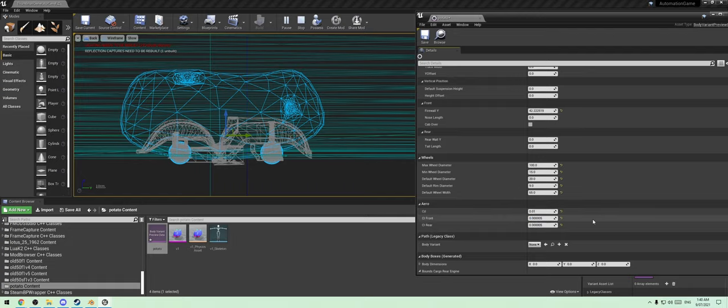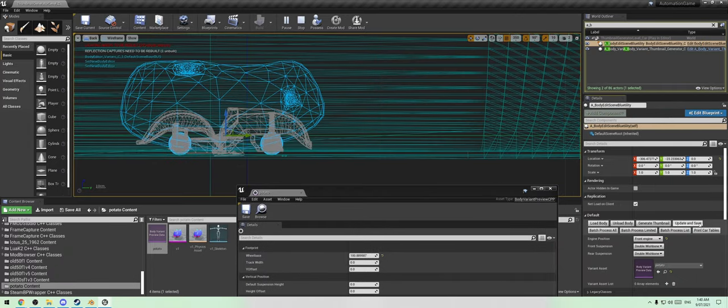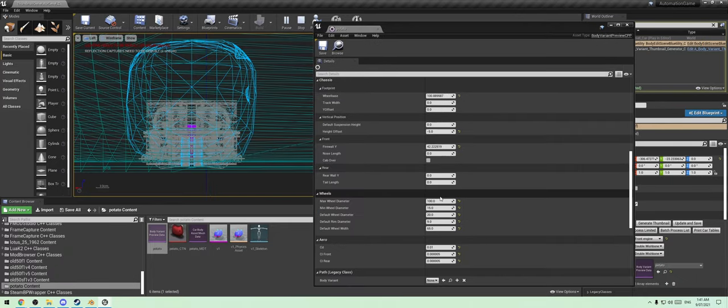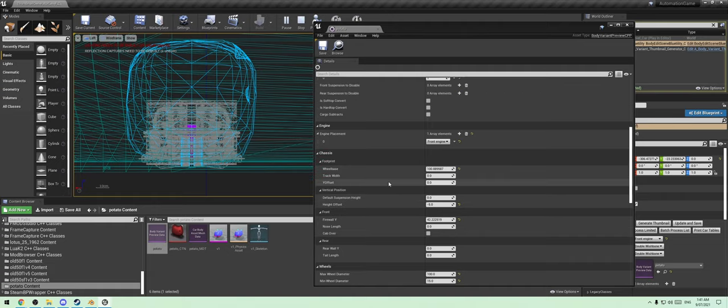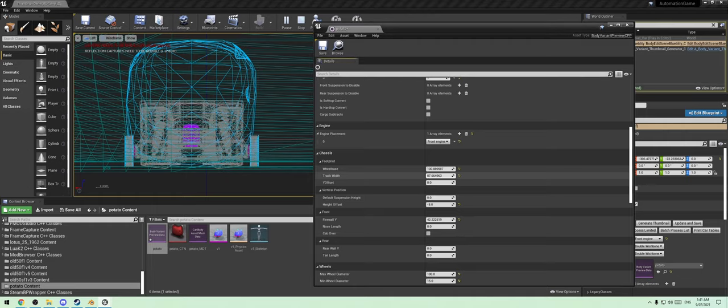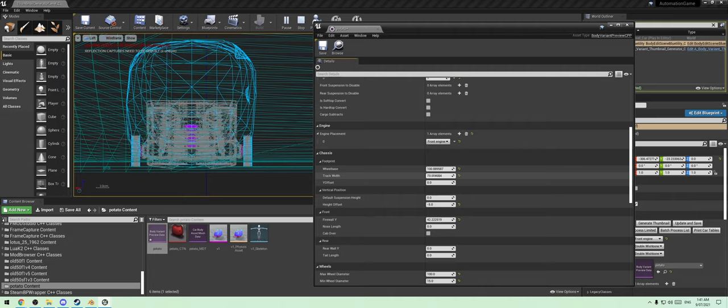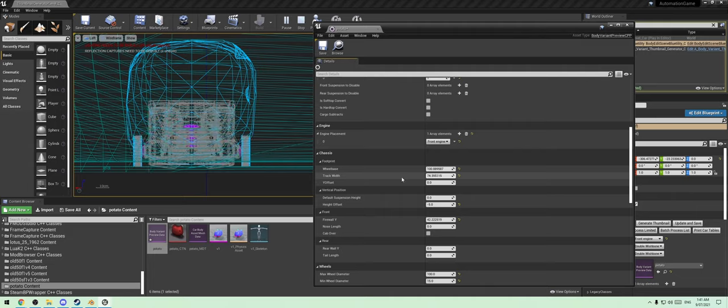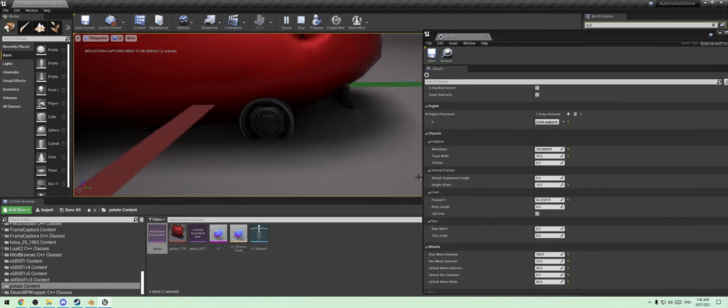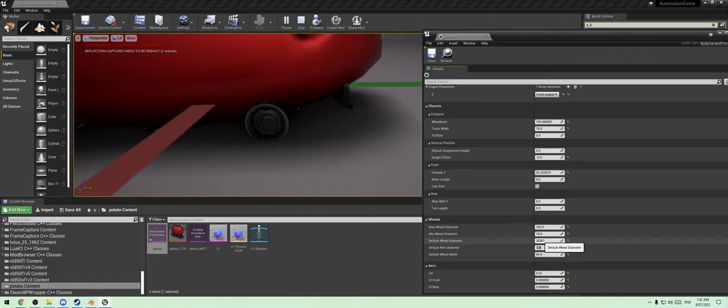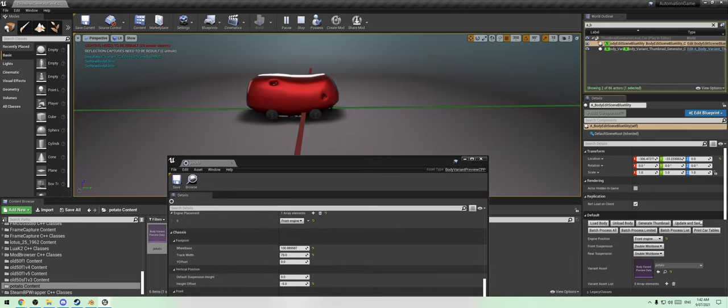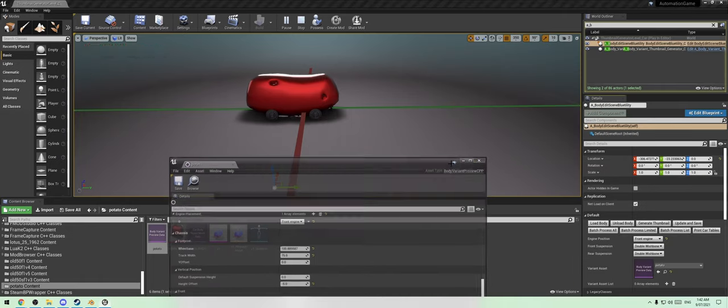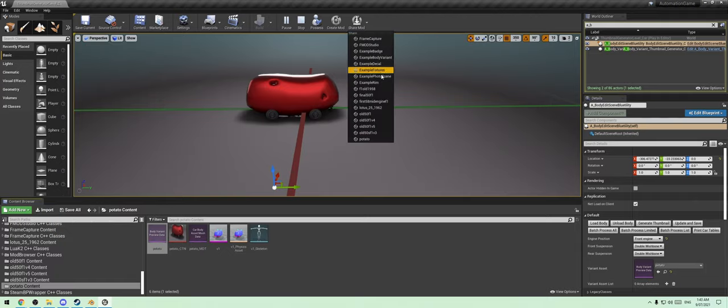We're going to make this a really small car, like one meter long, which should be 100 in centimeters. Max wheel diameter, let's make this a nine-inch wheel. Default tire width 65. Coefficient of drag 0.01 because we need really good fuel efficiency. Let's save, load body, update and save.